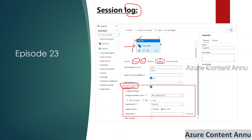By using this enable logging option, we can log metadata such as what file is getting copied, at what time file reading started from the source, at what time the file was written to the sink, and if any file was skipped, what the reason for skipping was. All these details will be logged into a file in the ADLS account.